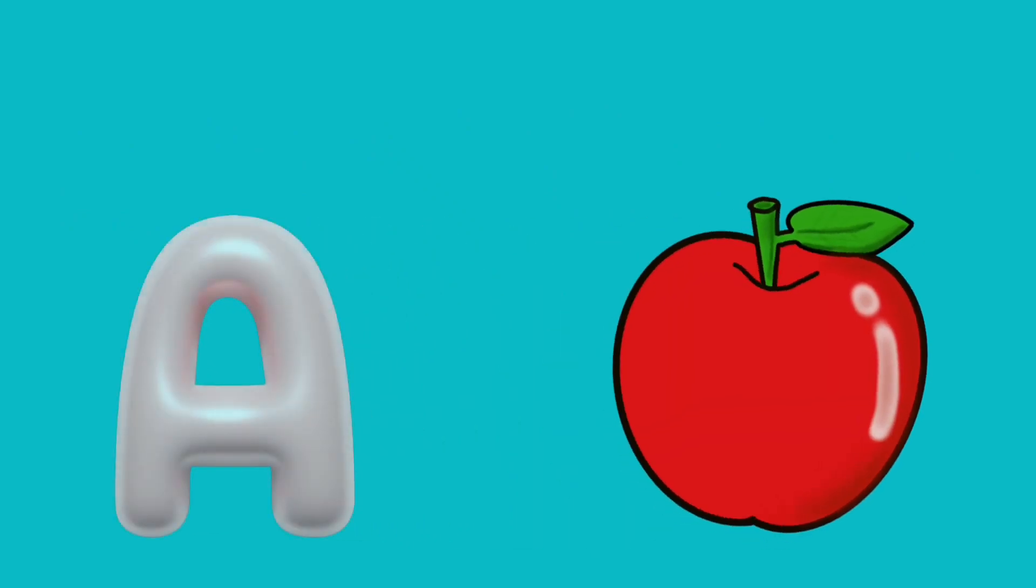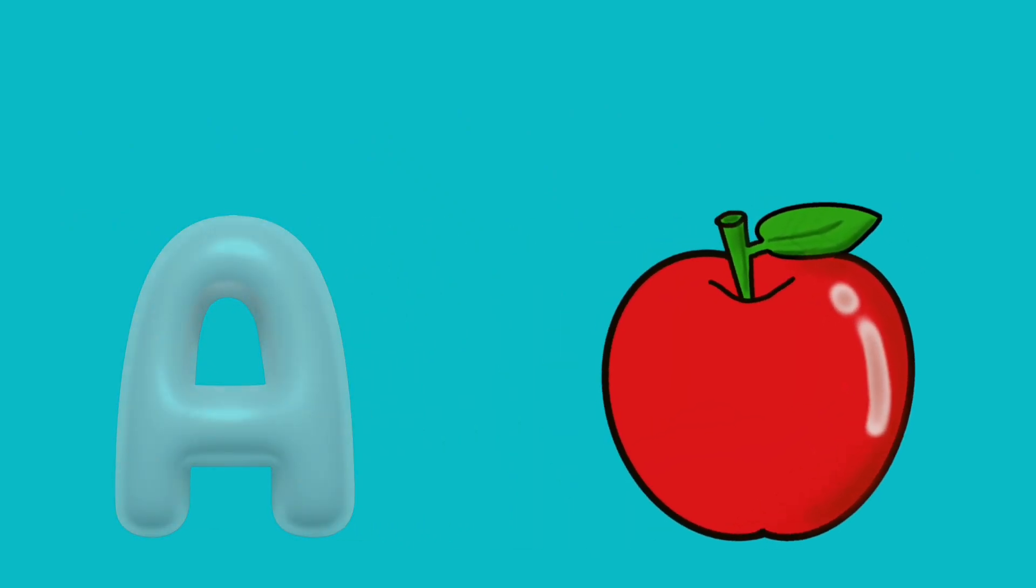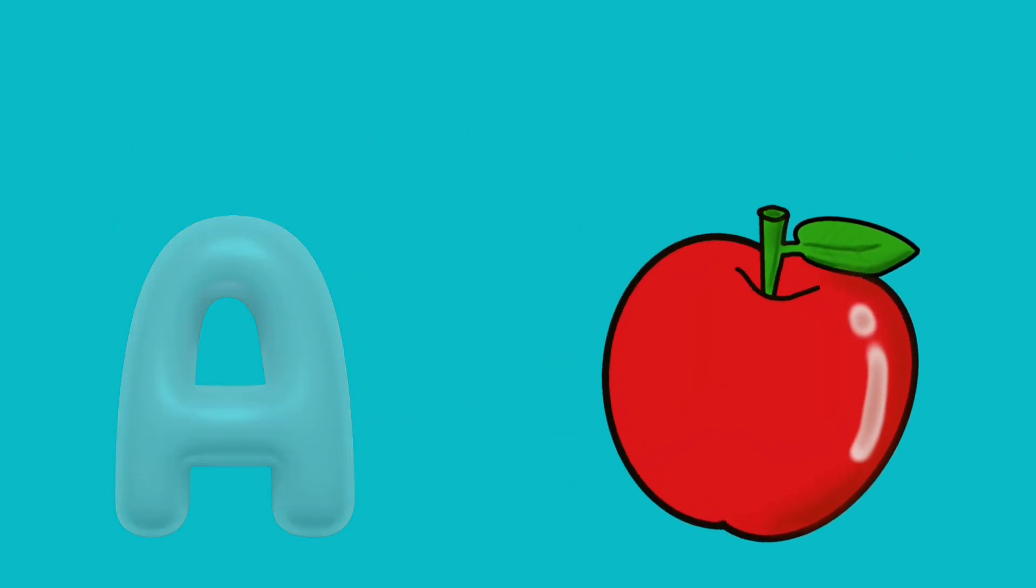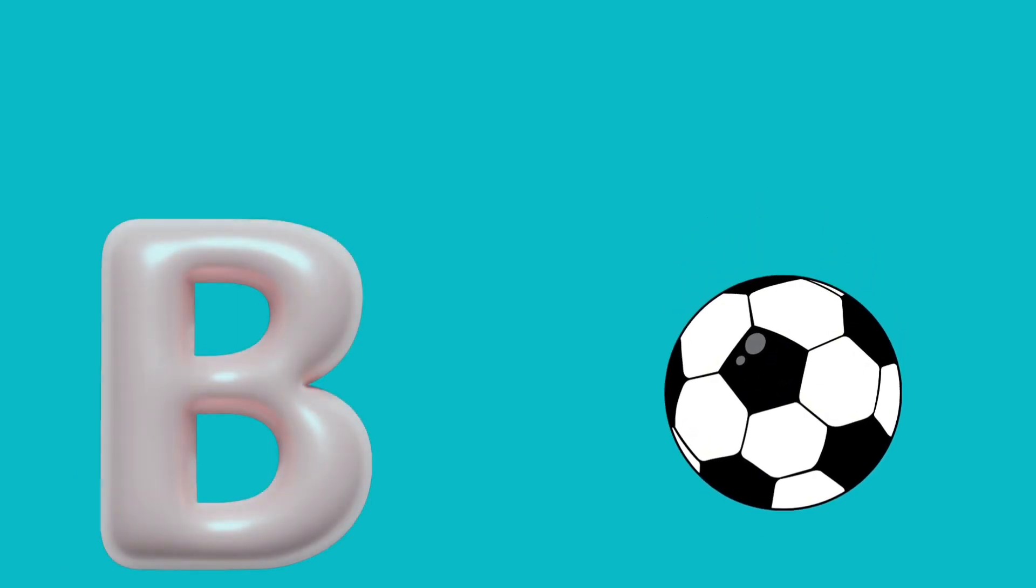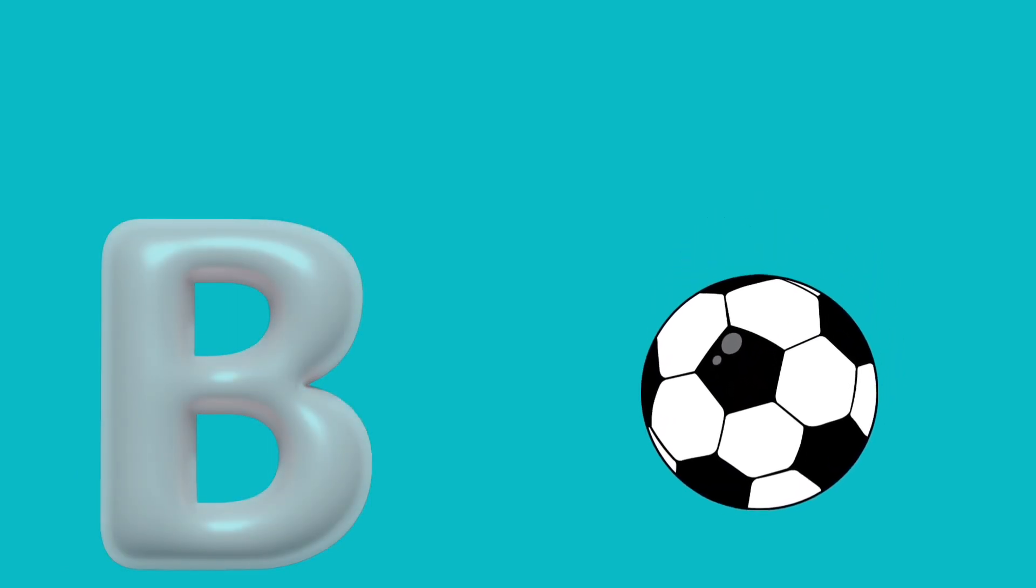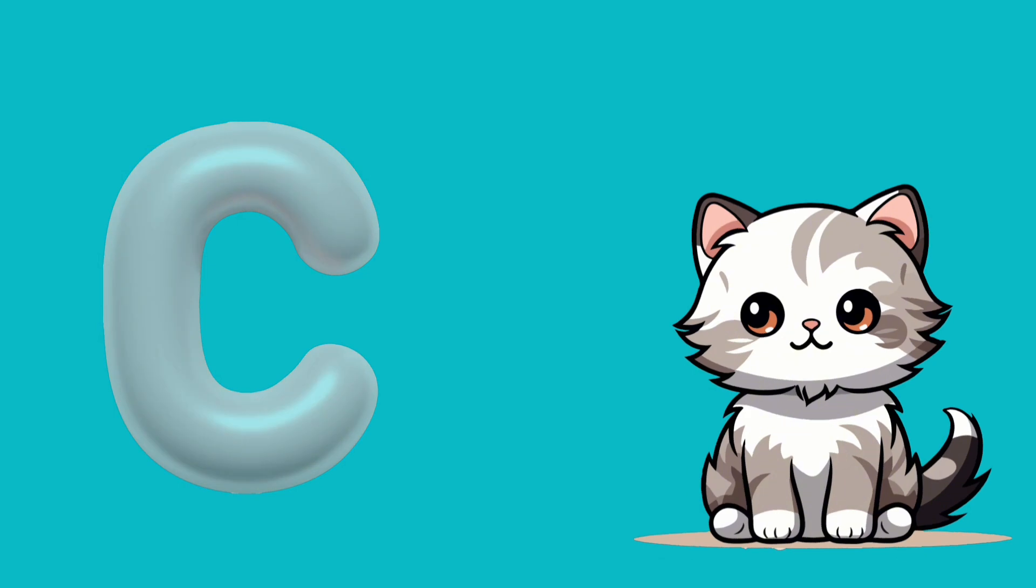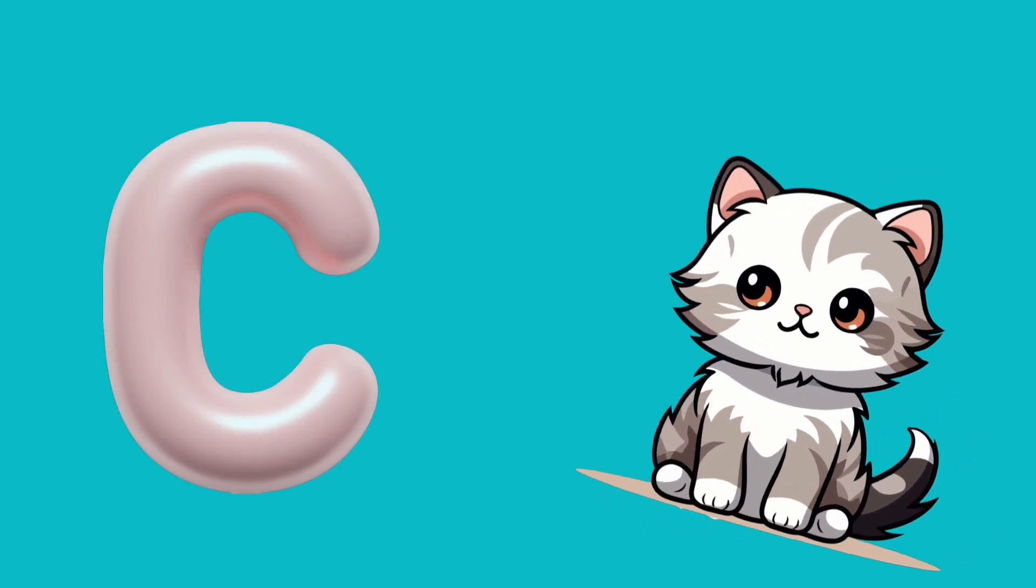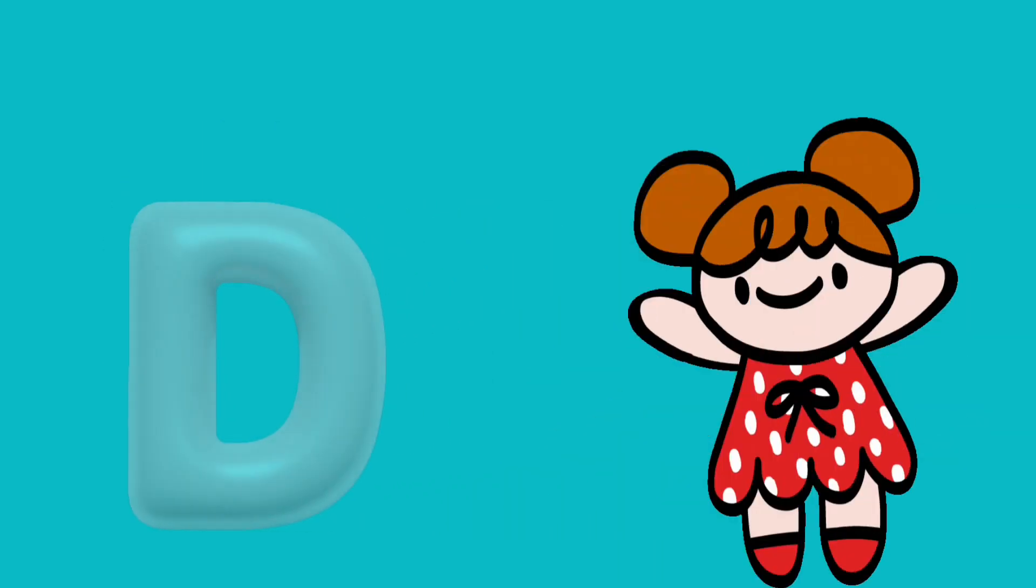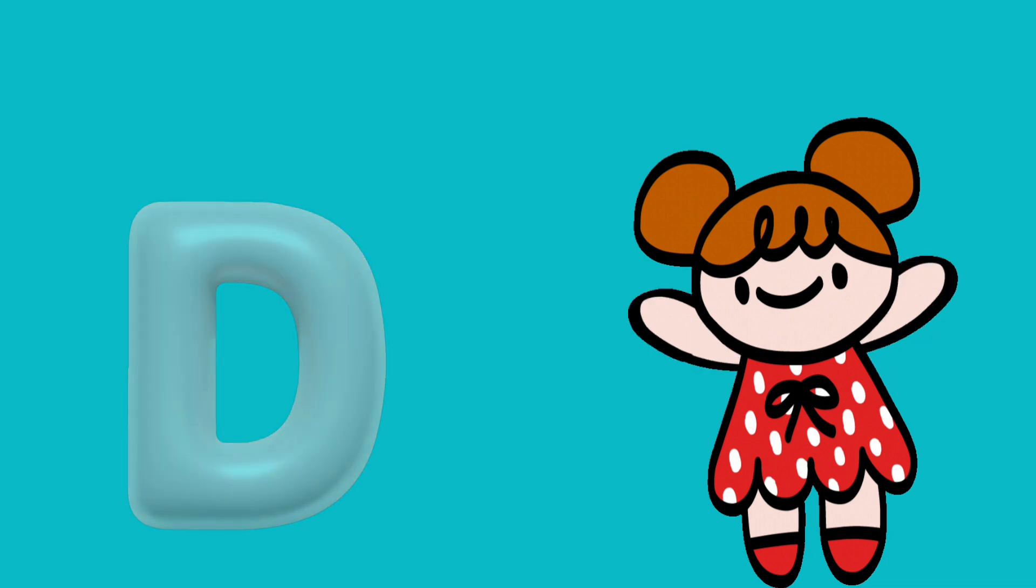A is for apple, a-a-apple. B is for ball, b-b-ball. C is for cat, c-c-cat. D is for doll, d-d-doll.